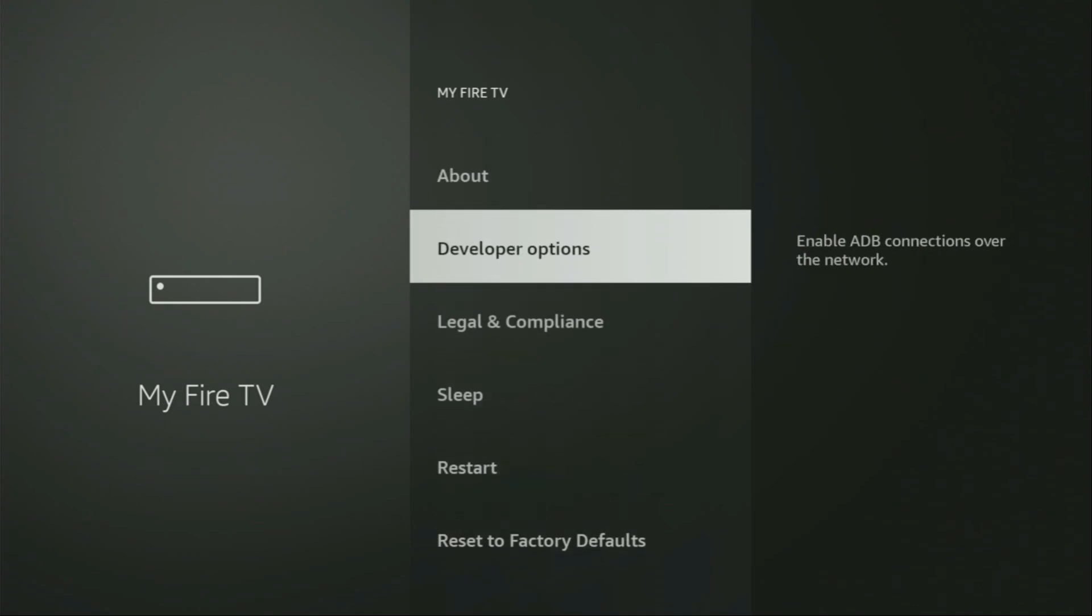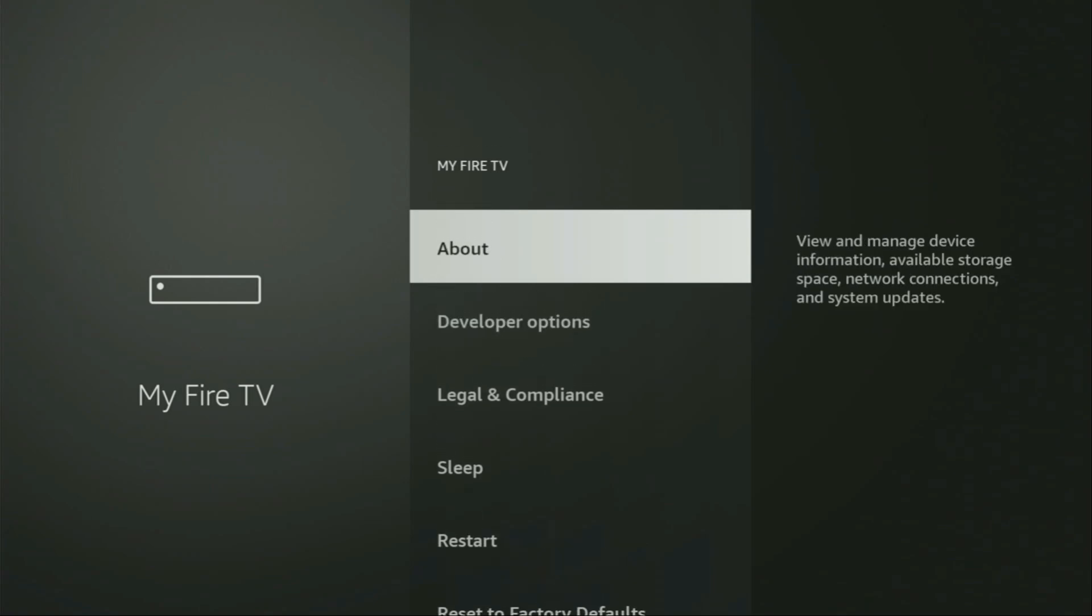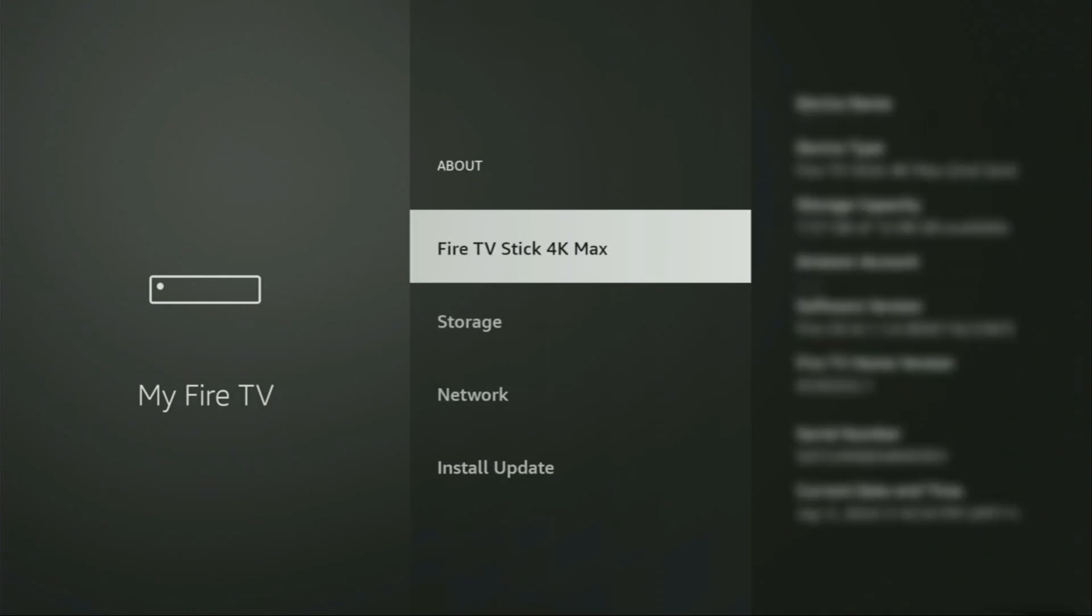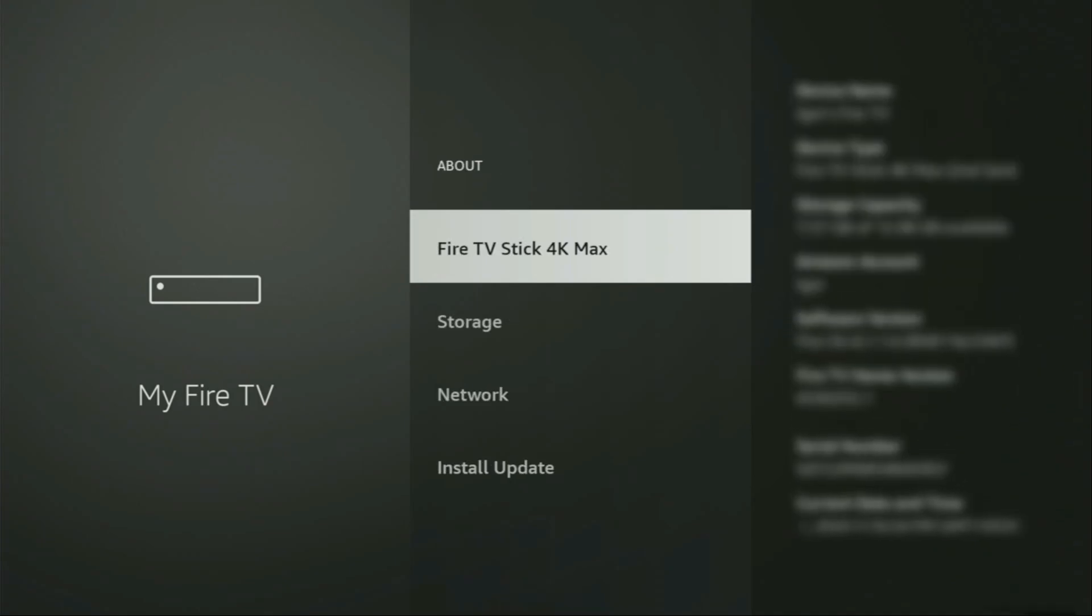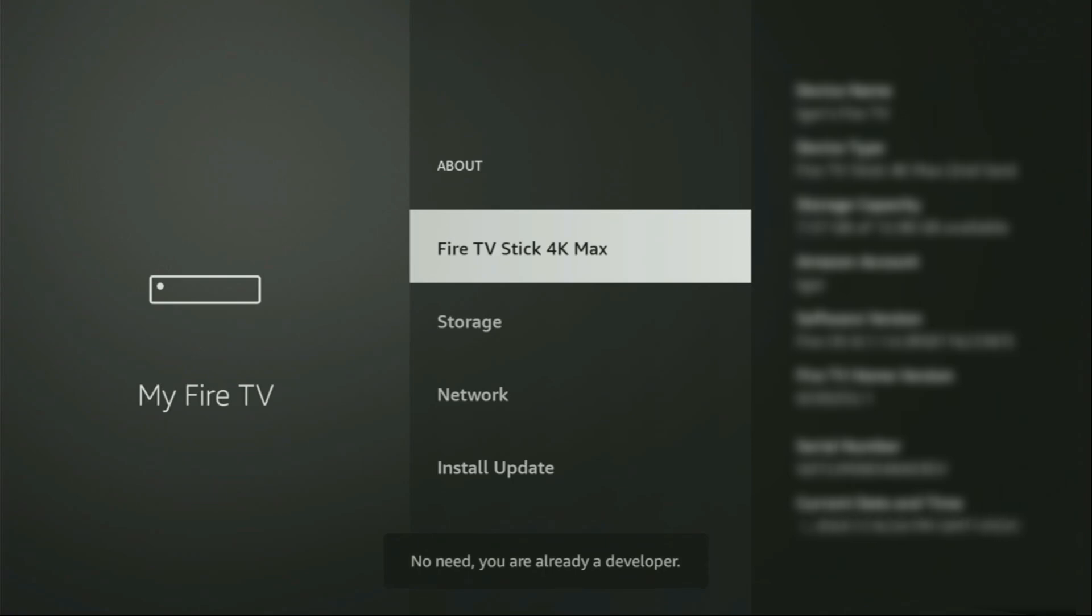So if that's the case and you cannot find developer options anywhere, no need to worry, it's actually easy to make it appear. You just go to About, select Fire TV Stick, and now you'll have to click on the middle button on your remote for seven times. And do it fast. As you can see, now for me at the bottom, it says no need, you are already a developer. That's in my case. In your case, it's going to say that you have become a developer now.